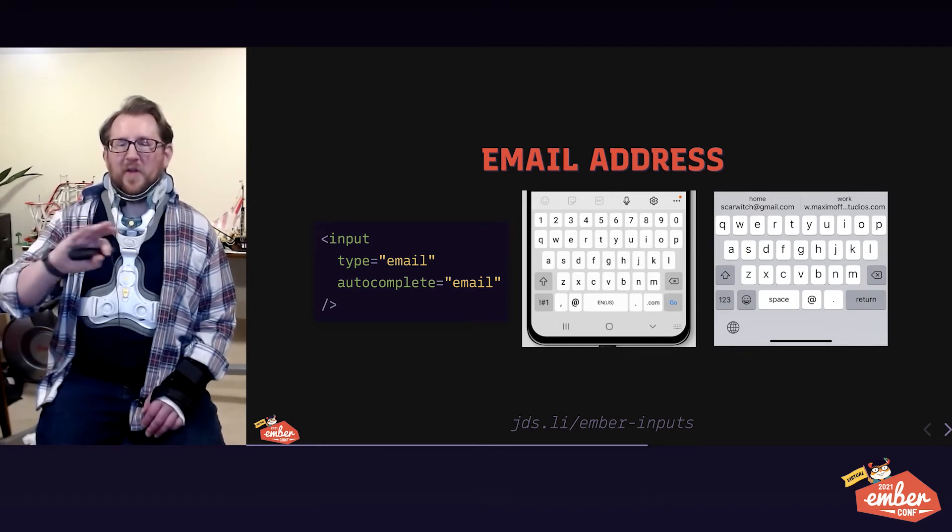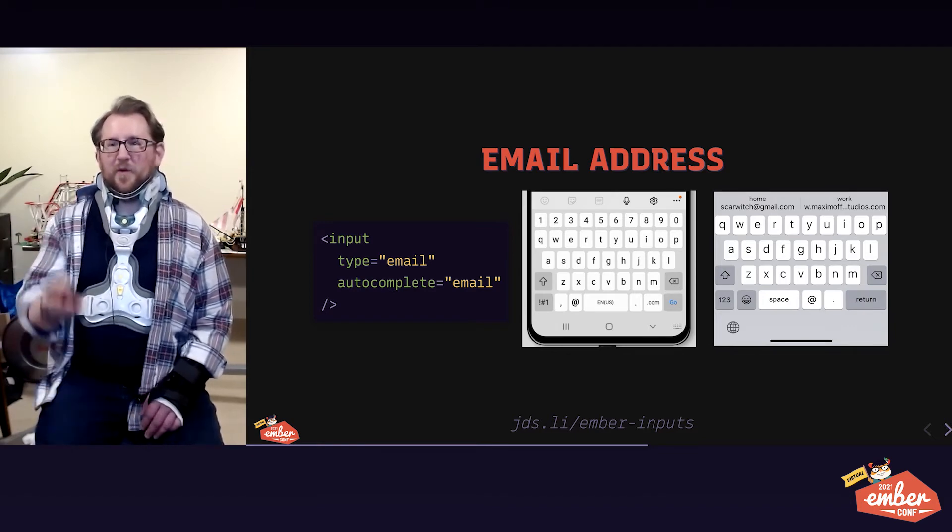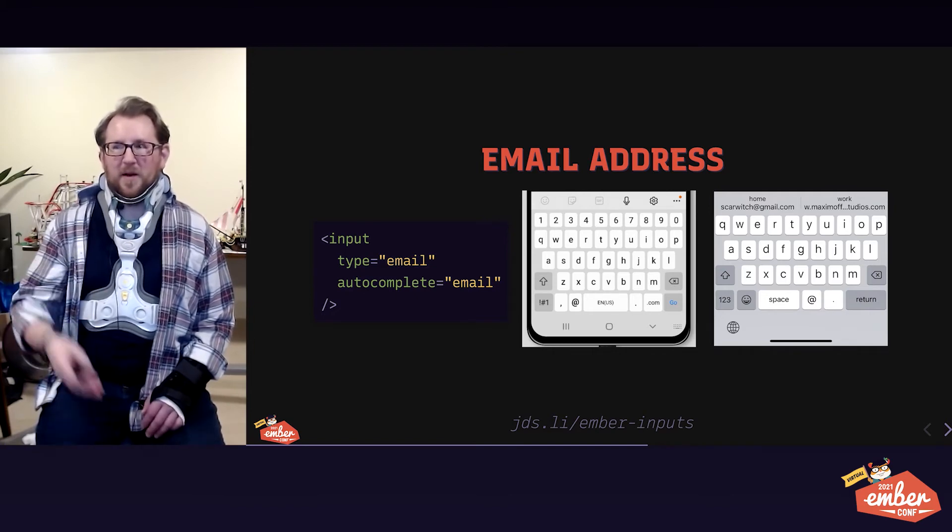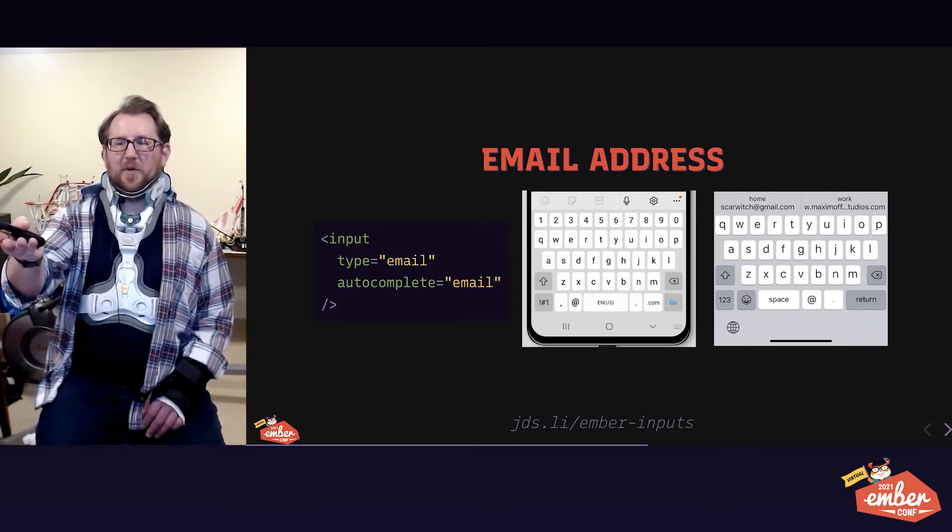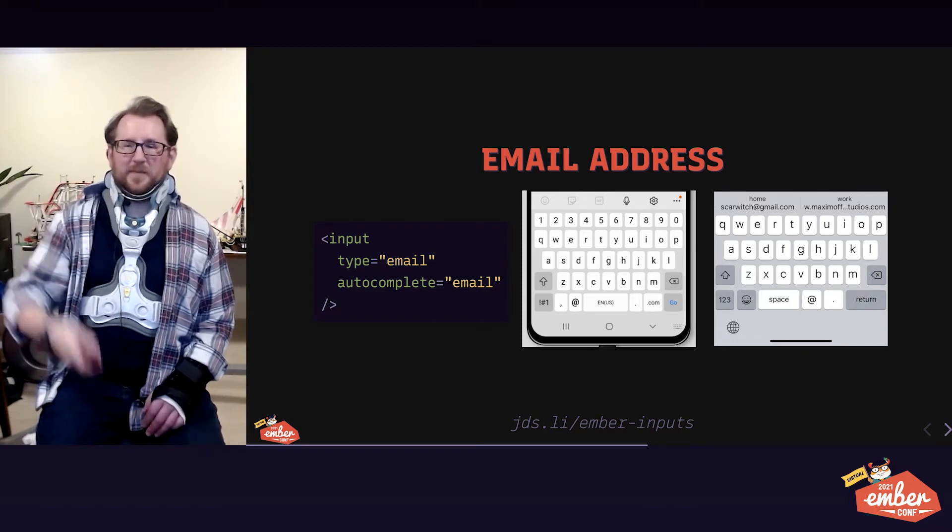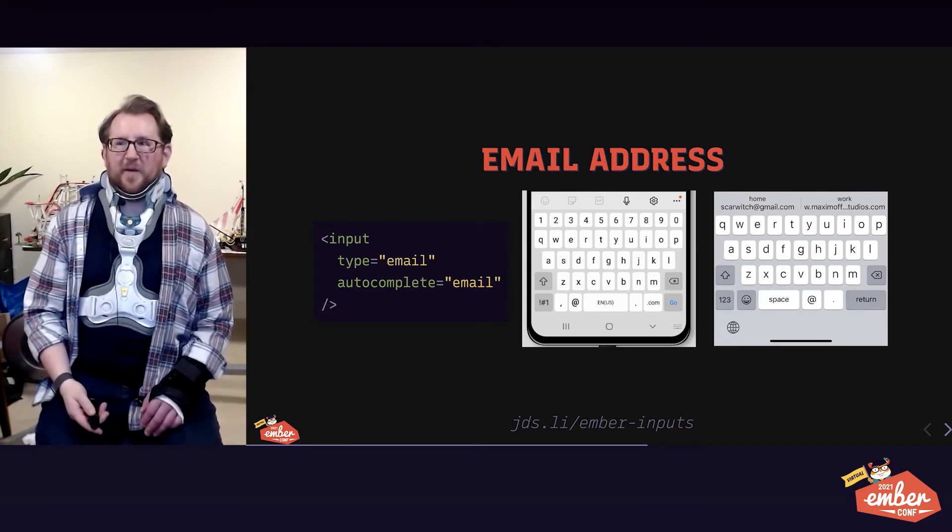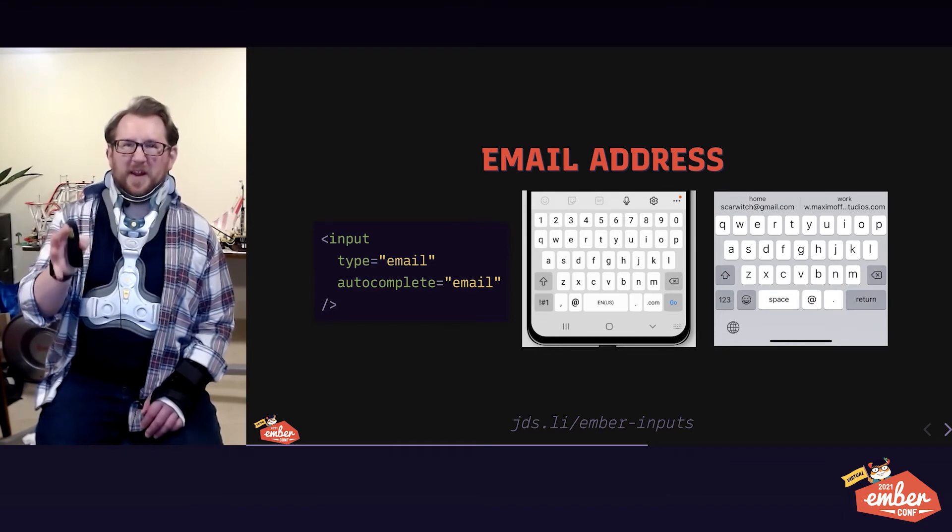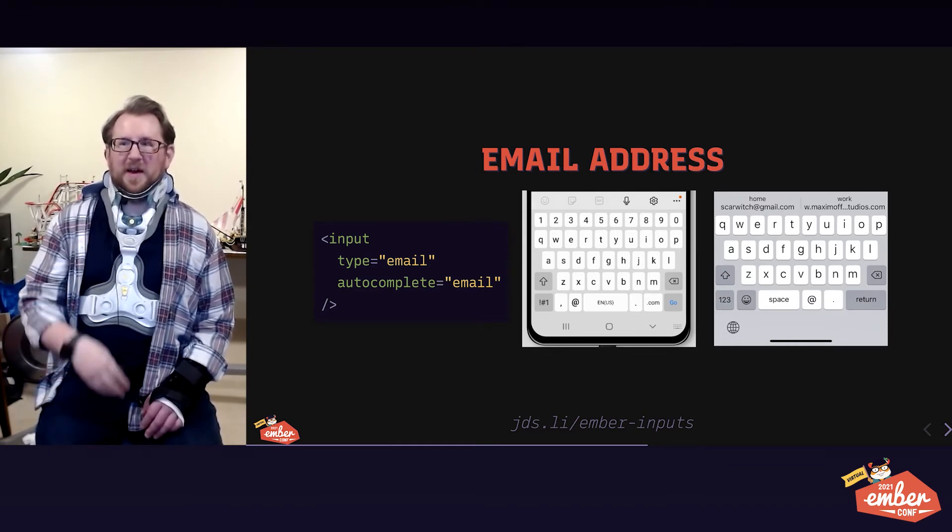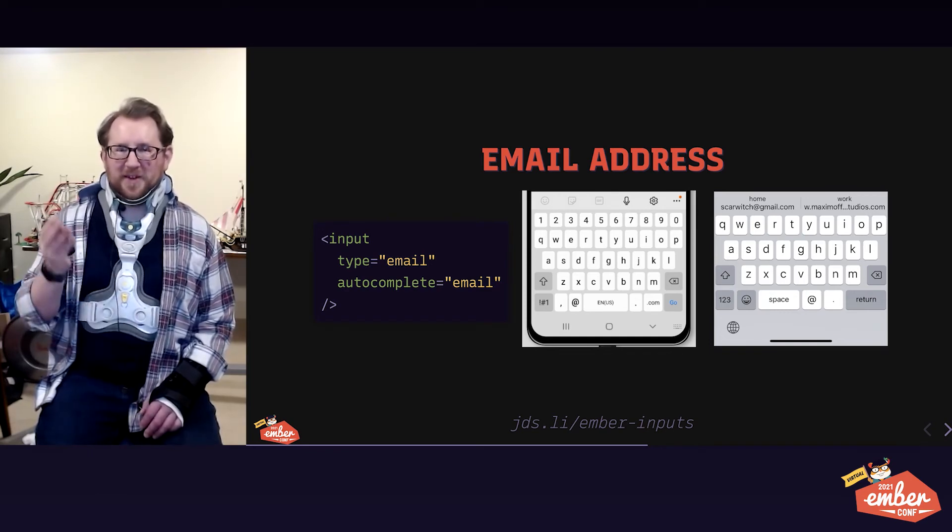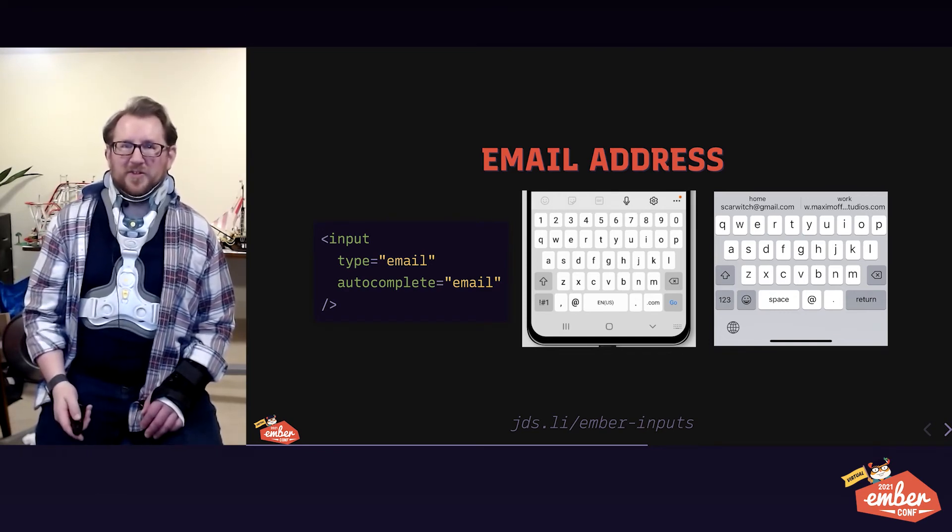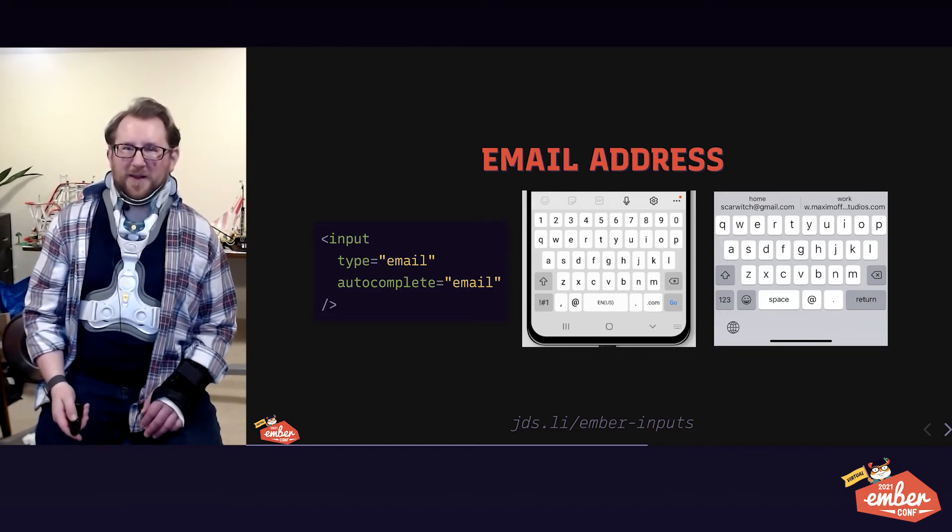The browsers and mobile operating systems have disabled spellcheck, autocapitalize, and autocorrect, simply by fact of this being a type email. All that UI accessibility stuff came for free with us simply using the correct attribute type email. And then autocomplete email gets us the autocomplete options you see above the iOS keyboard.